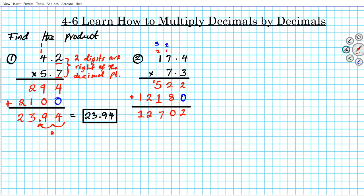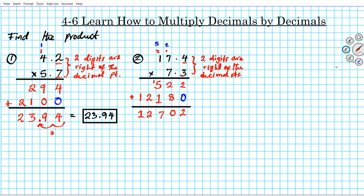But there are decimal points in both the multiplier and the multiplicand, so we need to figure out how many digits there are to the right. We have 1, 2 — there are 2 digits to the right of the decimal points. That tells us we're going to move our decimal point 2 places in the opposite direction, to the left. So going 1, 2 — the answer to question number 2 is 127.02.